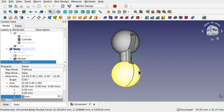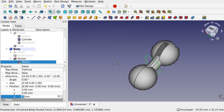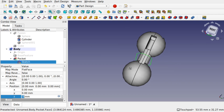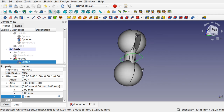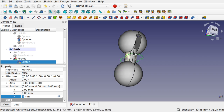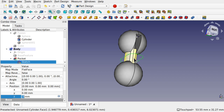When looking at creating objects to use as base features in Part Design, and going back and editing those objects, or editing features in the body that can remove parts of the Part Design objects — that can create problems in the future.